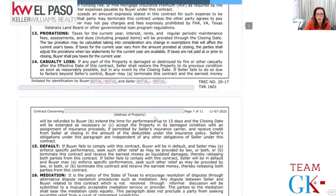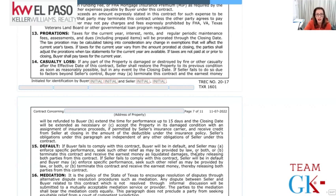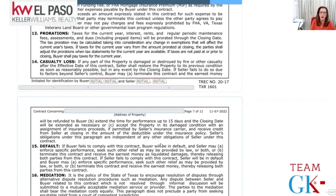Casualty loss: if the property is damaged or destroyed by fire or other loss, the seller shall restore the property to its previous condition as reasonably as possible by the closing date. If the seller fails to do that, the buyer may terminate and get the earnest money back, extend closing by another 15 days, or accept the property in its damaged condition and receive either insurance proceeds or a credit from the seller. All of this is negotiable.